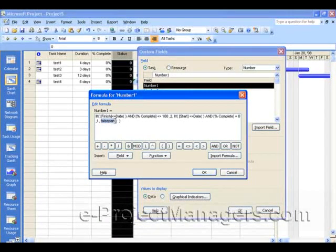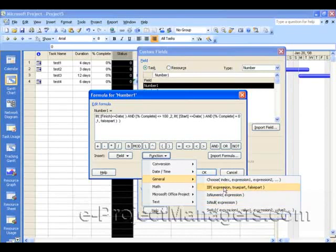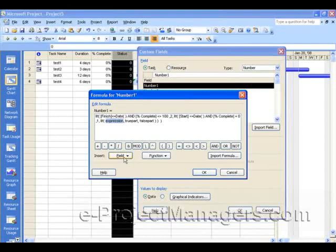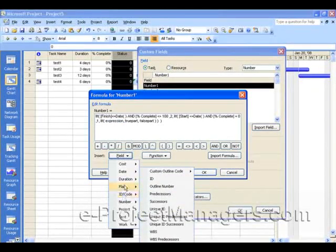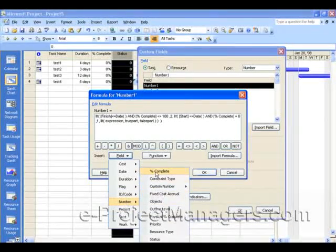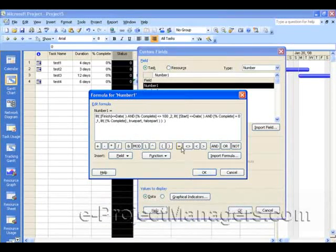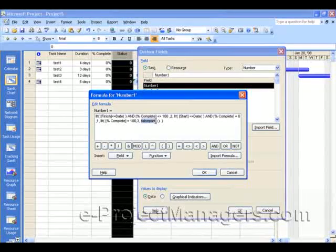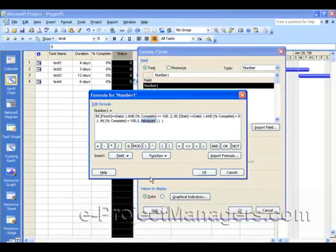Then we're going to enter one last expression, where we check to see if a task is done. So Function, General, If expression — and the expression in this case is going to be if the Percent Complete is 100, meaning it's done, then 3. And 3 we said is going to be null; we're not going to assign any graphical images to that. Else, the end condition for this — if they're all false — will be green. That means everything is okay. And green we said equals zero. So we type zero.